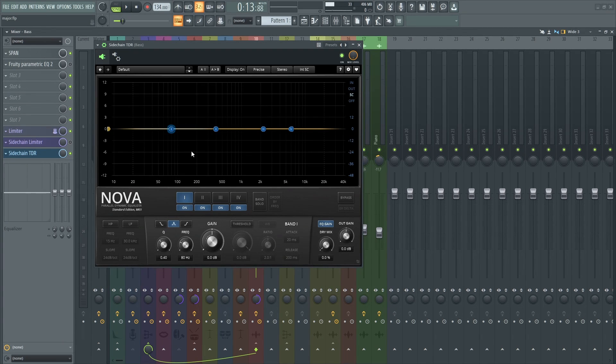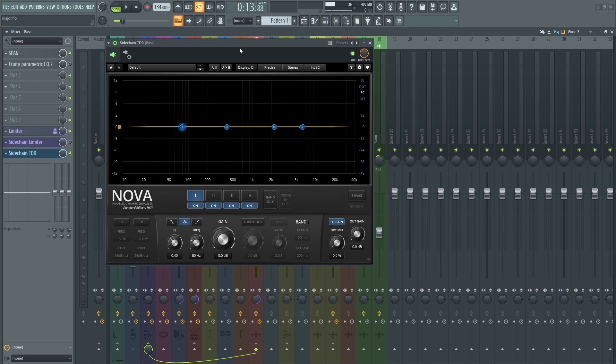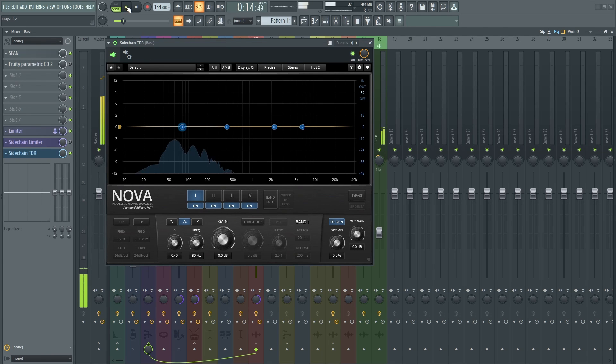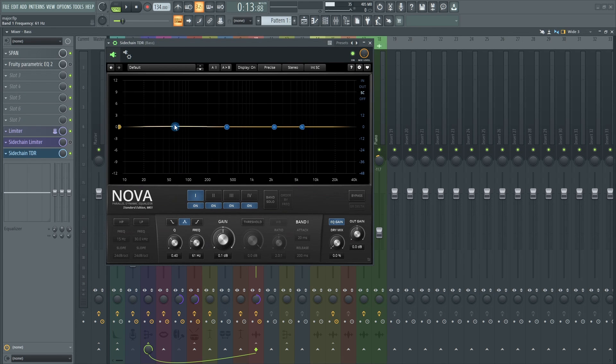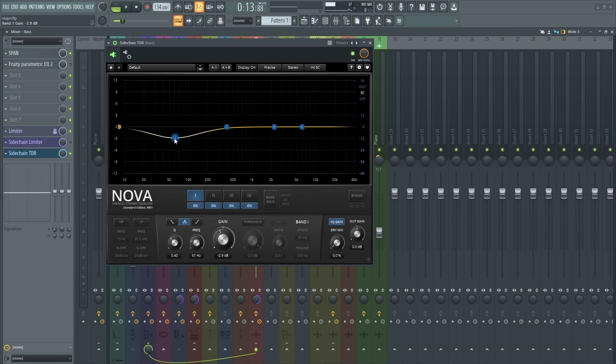Go back to the plugin and now we can sidechain. So what I will do is I'll move this to where I want to sidechain, where I want the kick to sidechain.